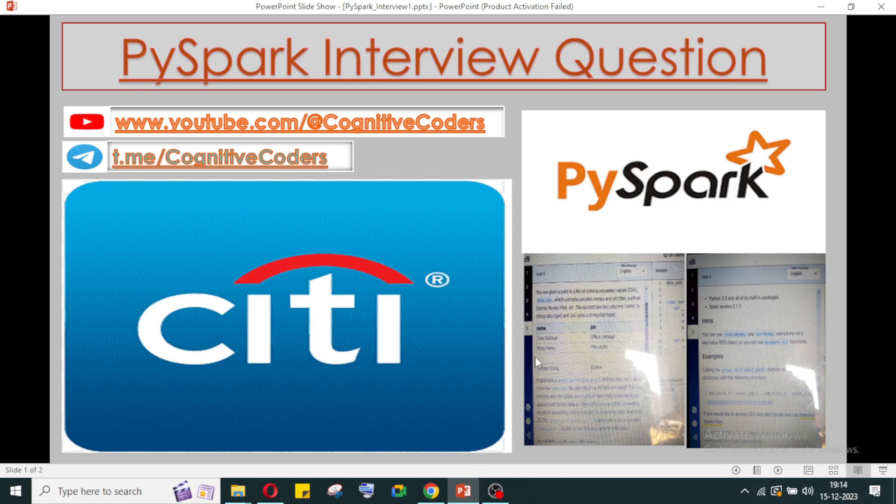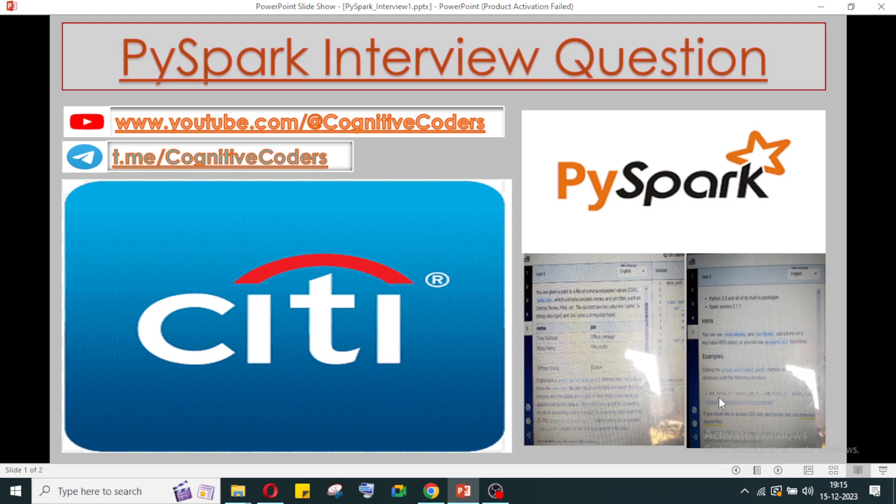In Citigroup's interview question, they have given a dataset where employee names and jobs are listed. They ask us to print the output based on a dictionary where the key will be the job and the value will be how many employees are in that job - the count.